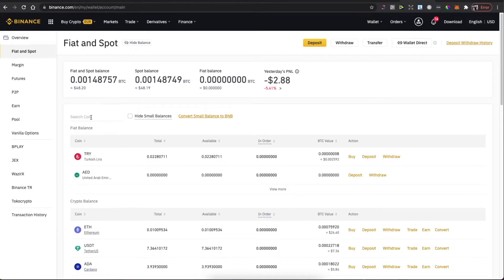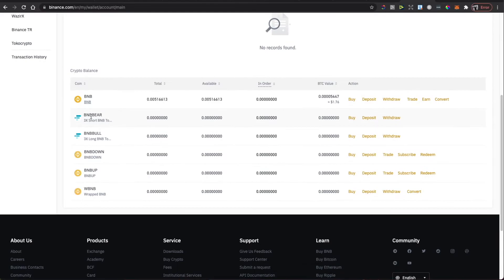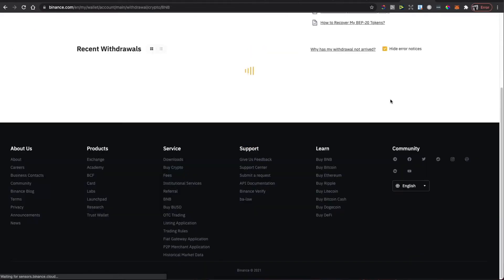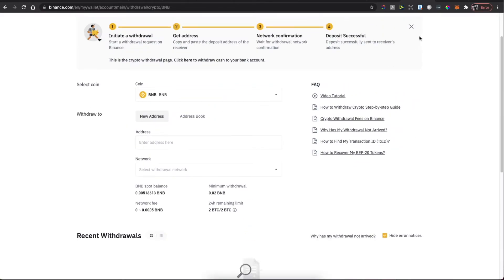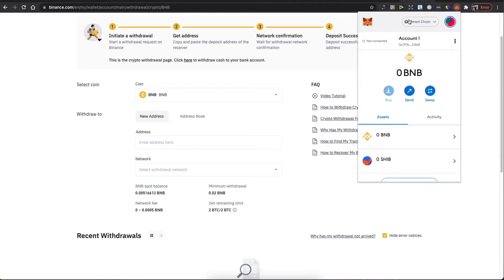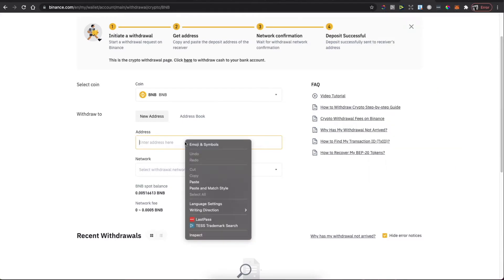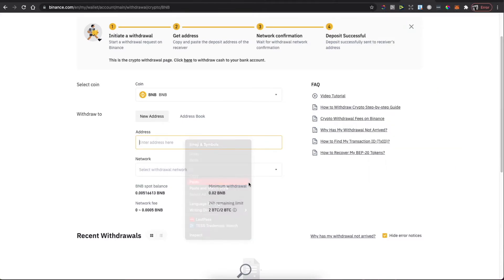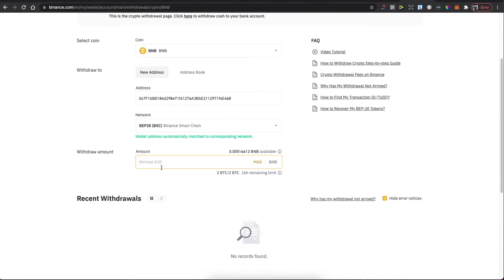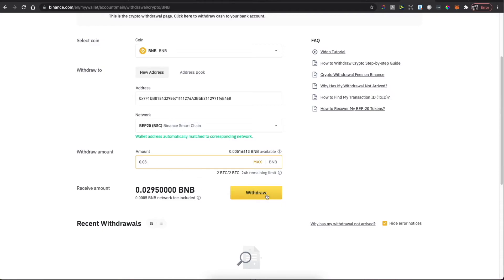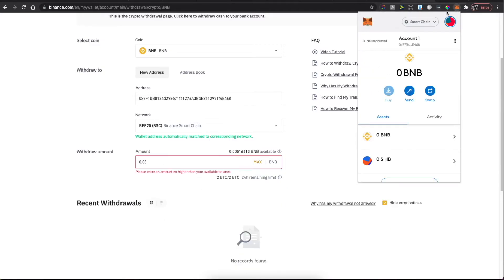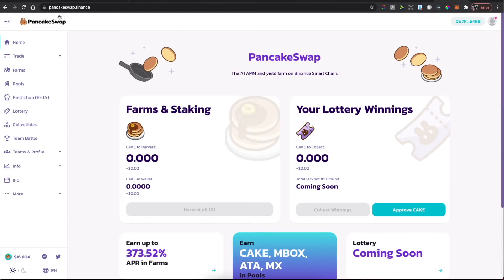After you have Binance coin on Binance exchange, go to Wallet, then Fiat and Spot. On the search coin field, type BNB — it will be the first option — then press Withdraw. On the address section, go to your MetaMask wallet, make sure you are on the Smart Chain network, copy your wallet address and paste it there. Then put in the amount you want to transfer and press Withdraw.